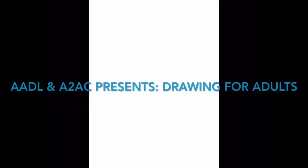Hey there, thanks for watching the drawing for adults video today. Today we are going to be drawing subtractive portrait drawings, so I'll be explaining a little bit more about that in just a moment. If you aren't familiar with our class, this class is offered as a partnership between the Ann Arbor District Library and the Ann Arbor Art Center.